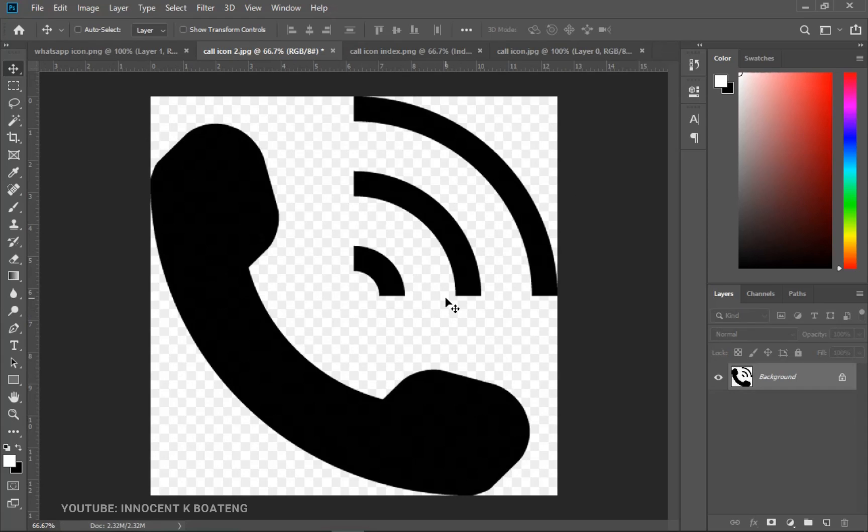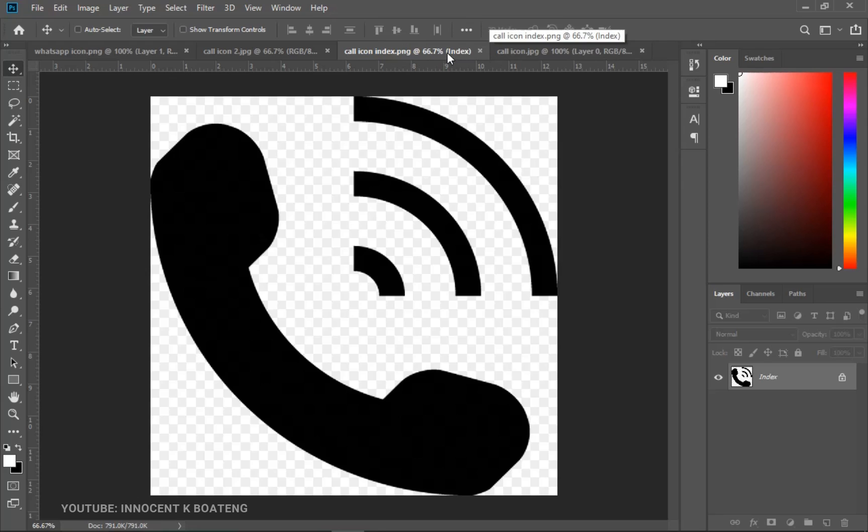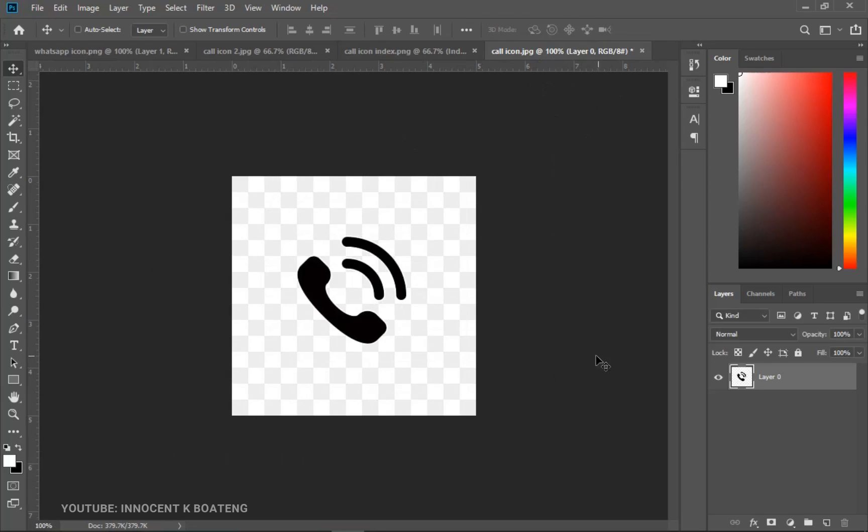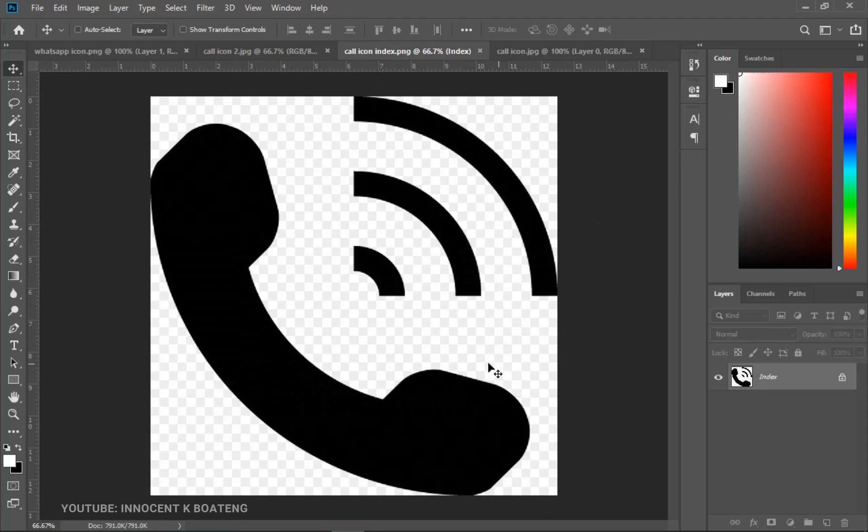And at the same time we have call icon number two. This was actually downloaded as a PNG file but then you realize that it saves here as a JPEG. Now the third one here is also a PNG file. The file extension is dot PNG but then it shows that it is indexed. And then the last one looks like a PNG but it is also a JPEG.